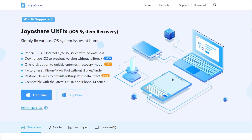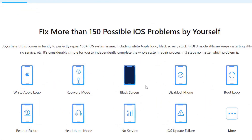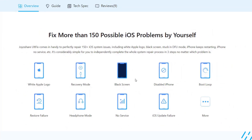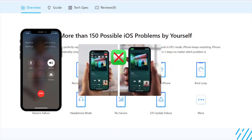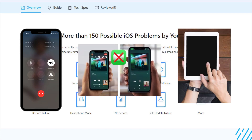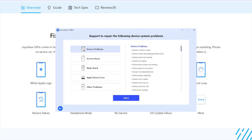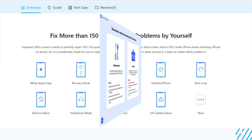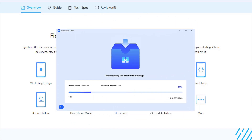Solution 4: Fix iOS issues with JoyoShare AltFix iOS System Recovery. More than 150 problems can be solved with JoyoShare AltFix iOS System Recovery. Its utility capability extends to all types of iOS devices, so no matter if you want to fix iPhone stuck on call ended screen, FaceTime screen share not working, iPad won't turn on, or anything else from your iOS device. Moreover, JoyoShare AltFix is very easy to use with a simple operation interface — just click a few buttons to easily solve the problems.